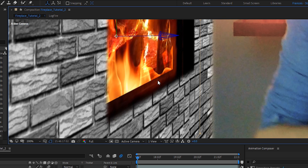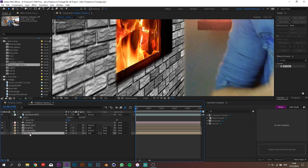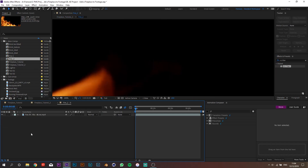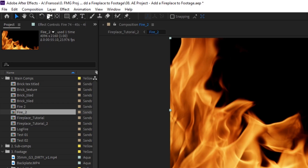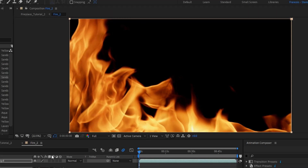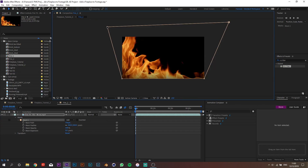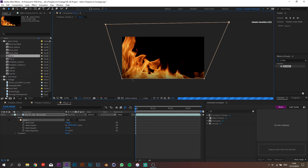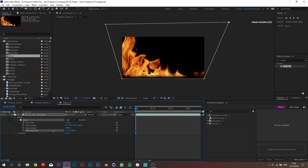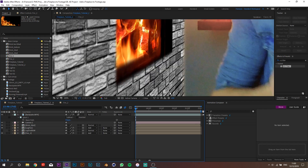Now let's get rid of some of those hard edges. Go back to the fire clip, double-click on the rectangle tool to select the whole frame and feather the mask a lot. You can adjust the selection so it only softens the bottom and play around with the mask expansion. That looks a lot better already.